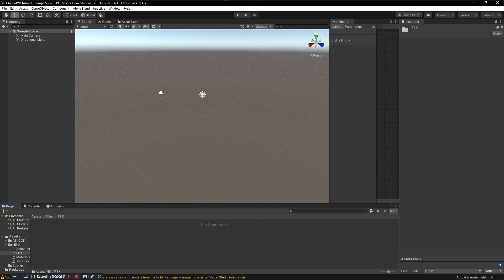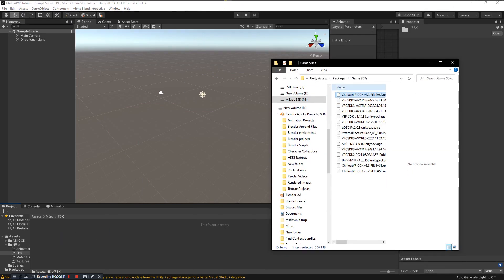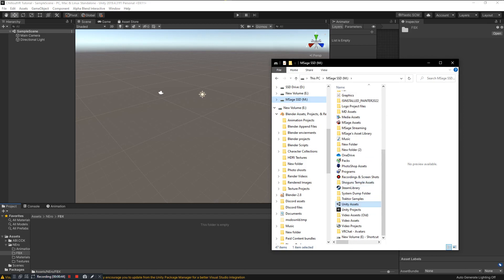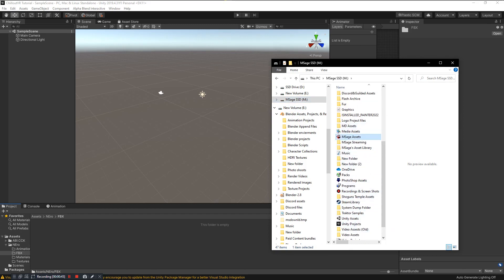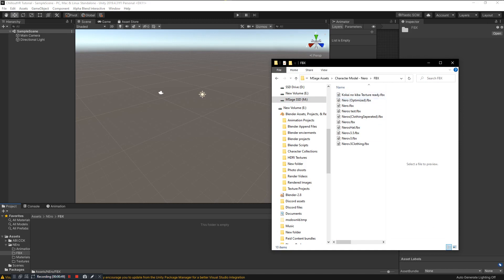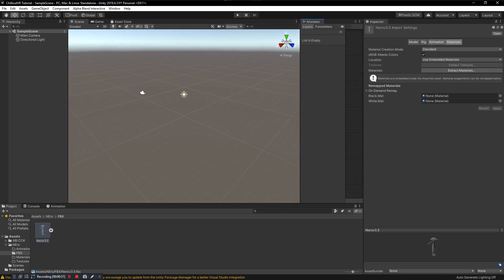Open up the FBX folder, and that FBX that you exported from Blender earlier — or if you just have an FBX you want to turn into an avatar — go ahead and click and drag that FBX into your FBX folder.